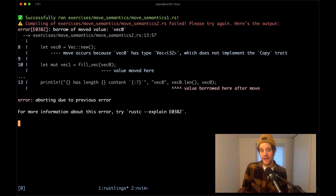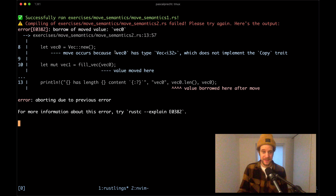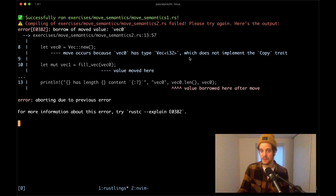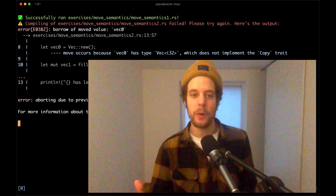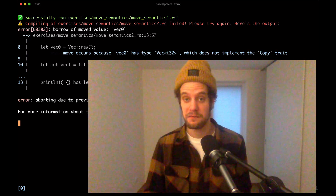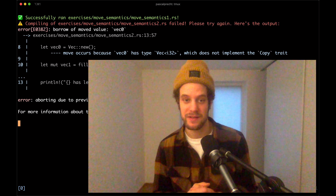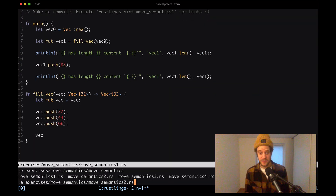In move_semantics2 we have another compilation error: 'borrow of moved value vec0'. The compiler says in line 8 the variable vec0 is being moved because it has type Vec<i32> which does not implement the Copy trait, and in line 10 the value is being moved again. The compiler is saying you've created this value, moved ownership from one thing to another, and then you're still trying to borrow it.